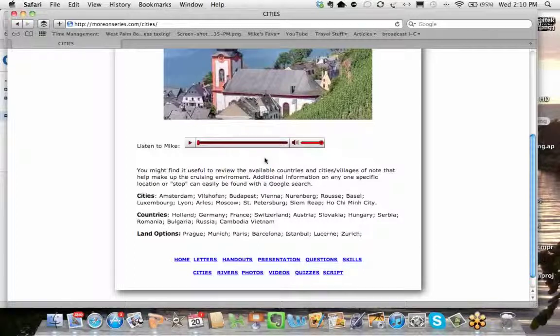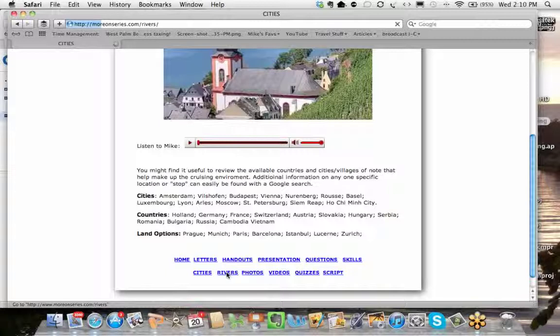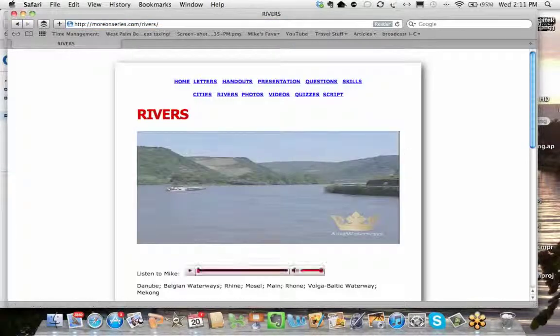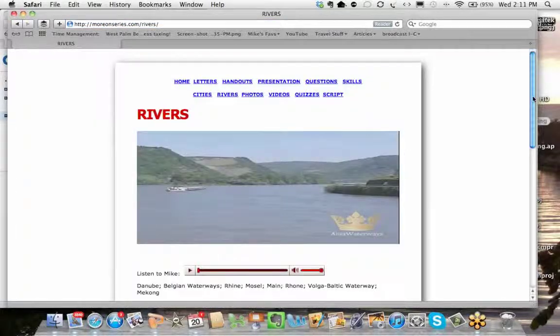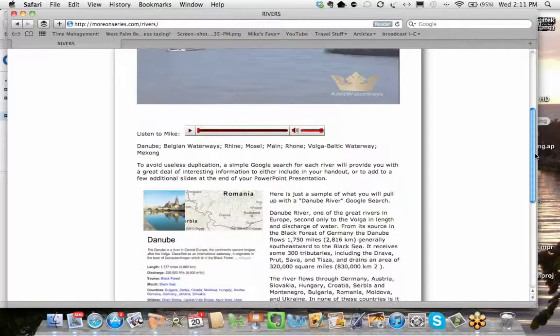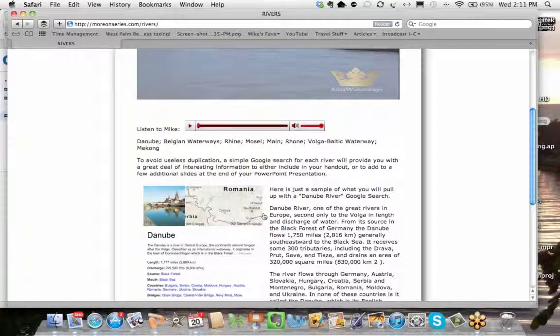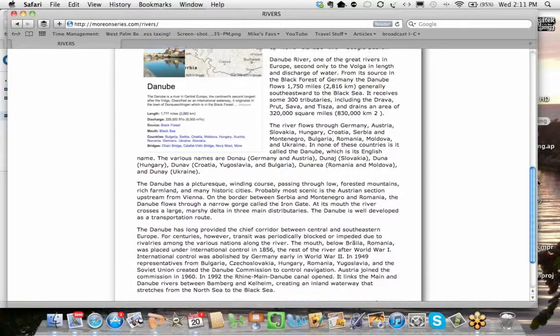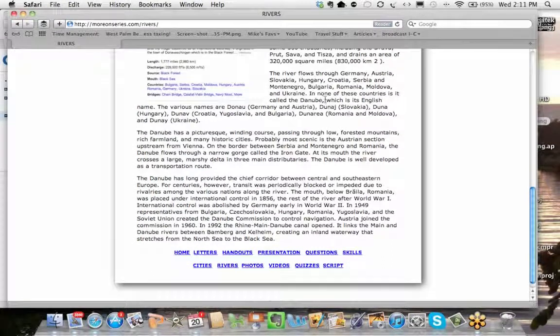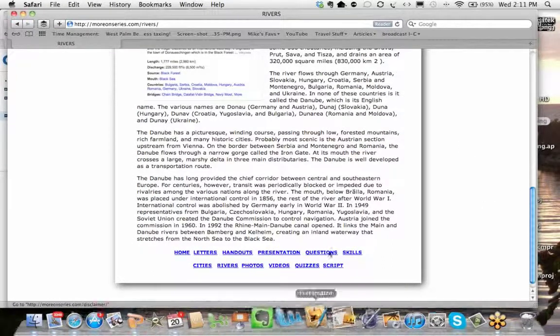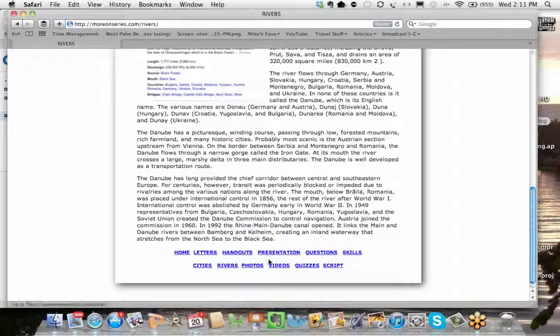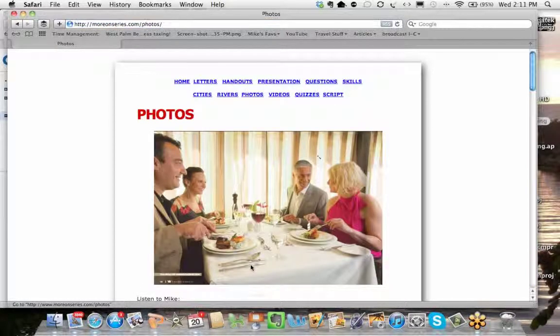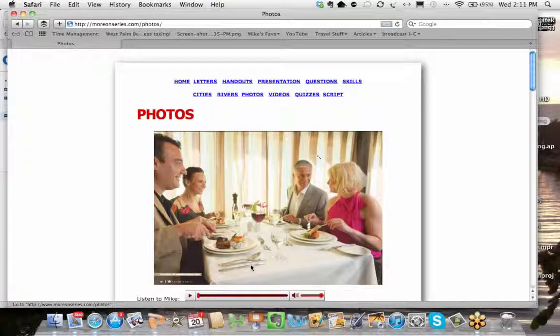These are cities and countries and land options that you can Google yourself. Now, if you think I need to go into this section in more detail, let me know. Again, there's a little audio bit in the front. On the rivers, it's the same, pretty much the same as the cities, opening with an audio clip and then talking about the Rhône, the Rhine, the Moselle, the Danube, the Maine, the Volga. Again, easily Googled, and you don't need me for that.